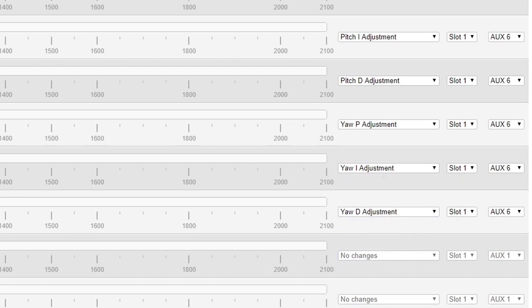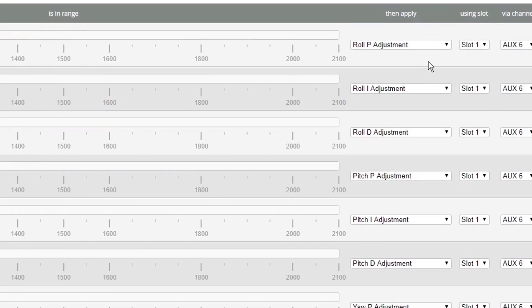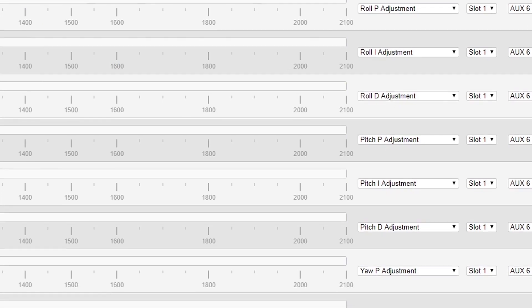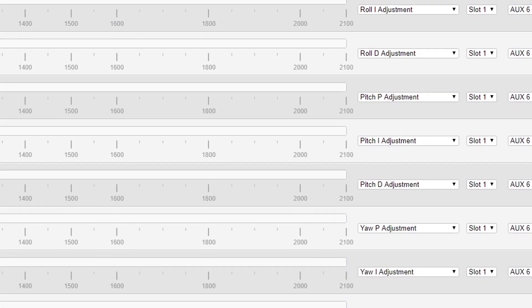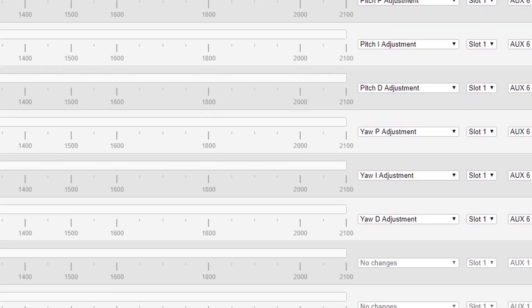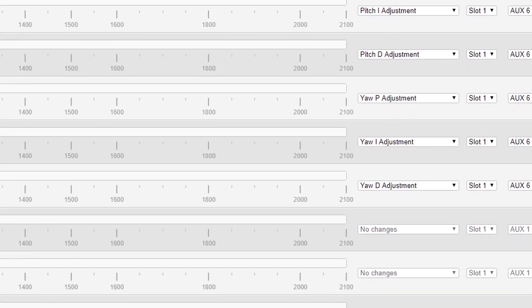And don't forget to save, because this page is a real pain if you forget to save. So roll P, I, D, pitch P, I, D, yaw P, I, D.